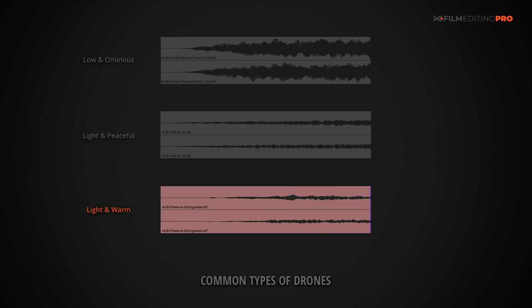This drone happens to have been created digitally with synths as well, though it does have the warm feeling of sustained string instruments. It is, for the most part, pretty light and warm, though it does introduce some tension. The nice thing about these middle-of-the-road sounding drones is that they're flexible.